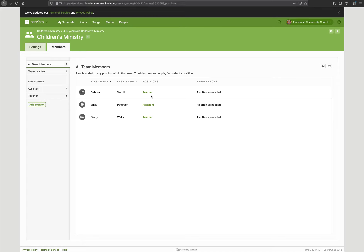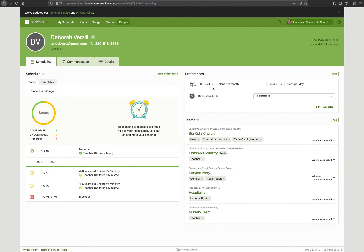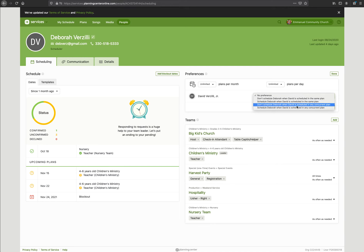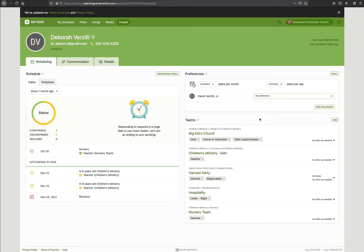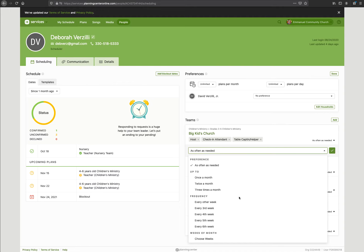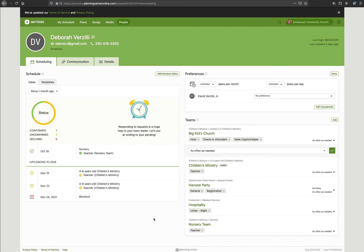Here is where you would typically see if a person wants to be scheduled twice a month, once a month — that kind of thing. You can also see it on their profile. If we click Debra's profile and edit her preferences, you can see she only wants to be on so many plans per month or per day. There are additional preferences such as 'don't schedule Debra when David is scheduled in the same plan' or 'schedule Debra when David is scheduled in a concurrent plan.' Team preferences include options like: schedule as needed, once a month, twice a month, three times a month, every other fourth week, or every other sixth week.